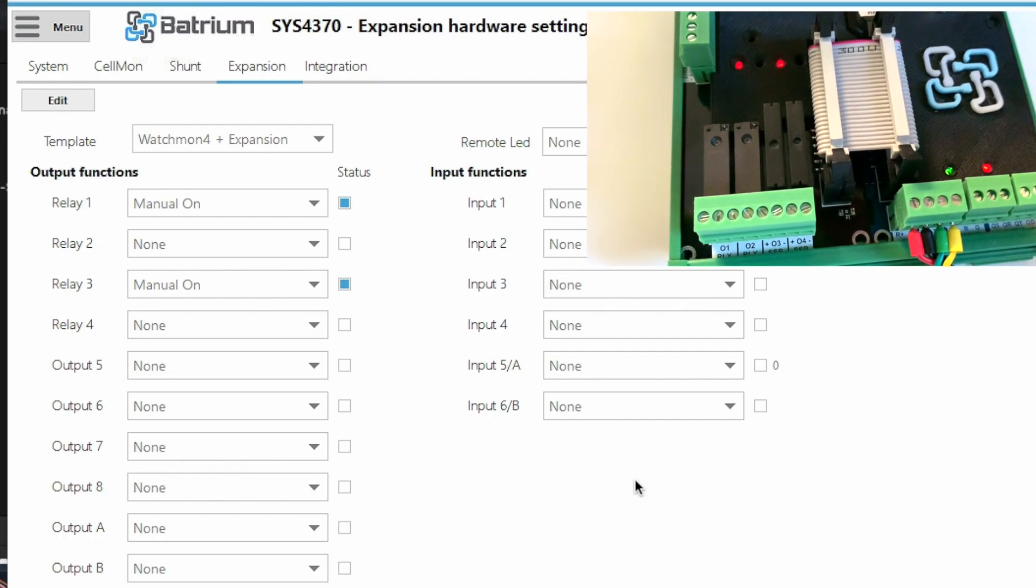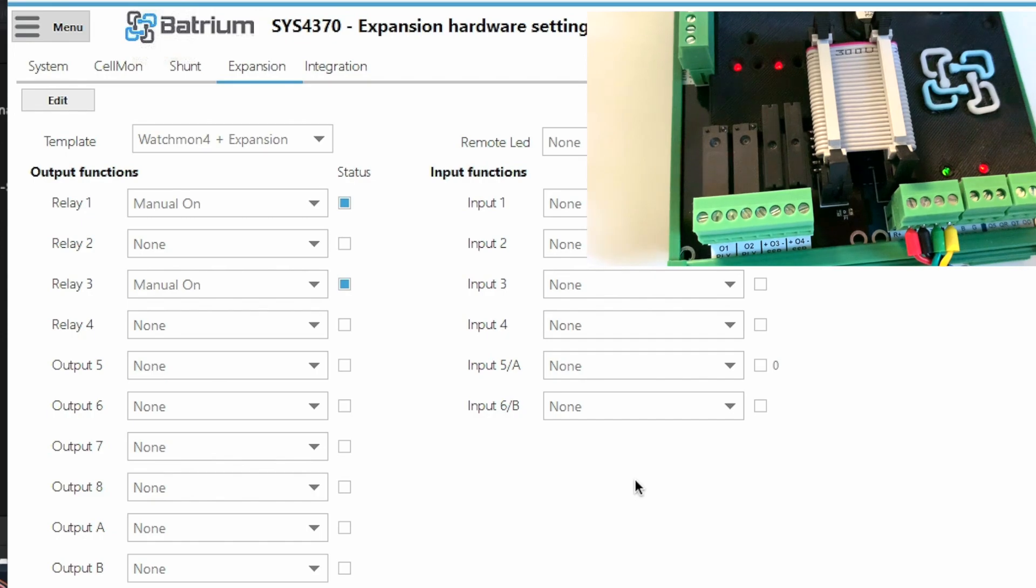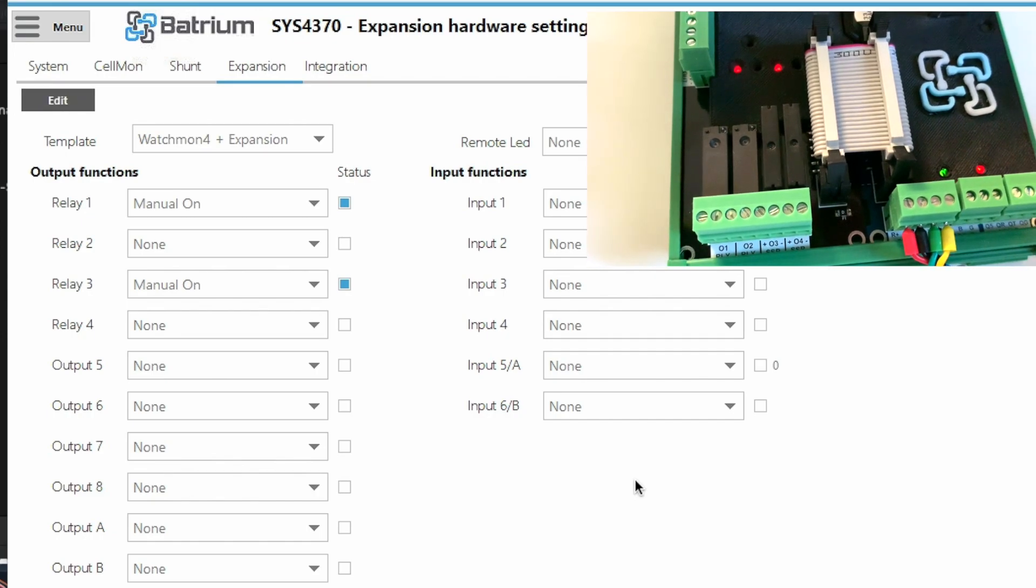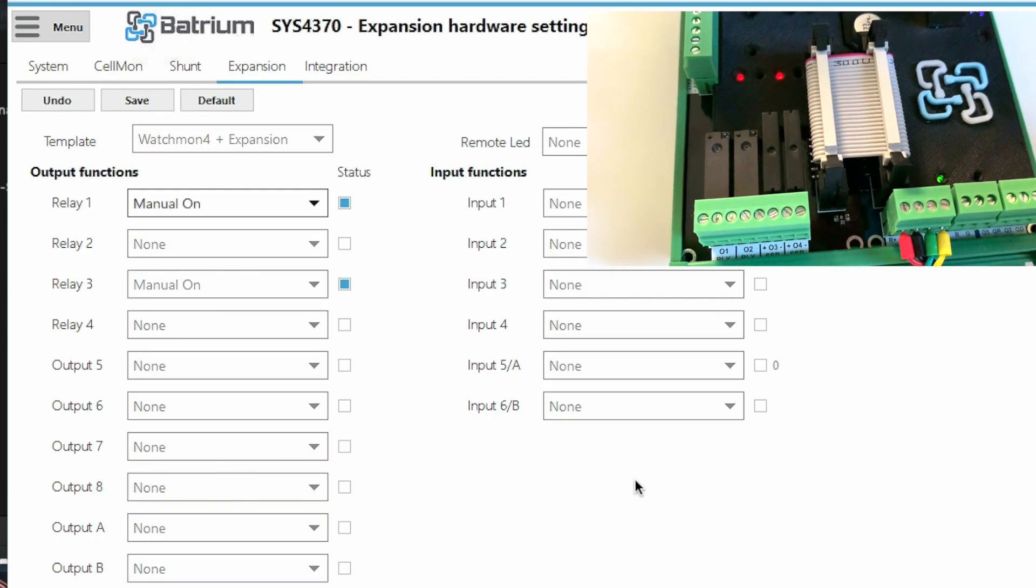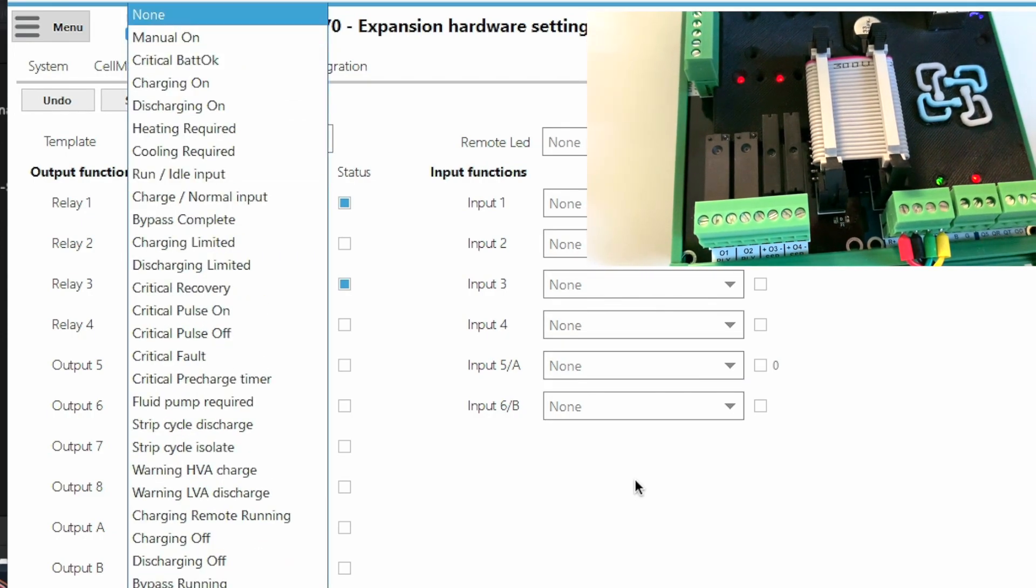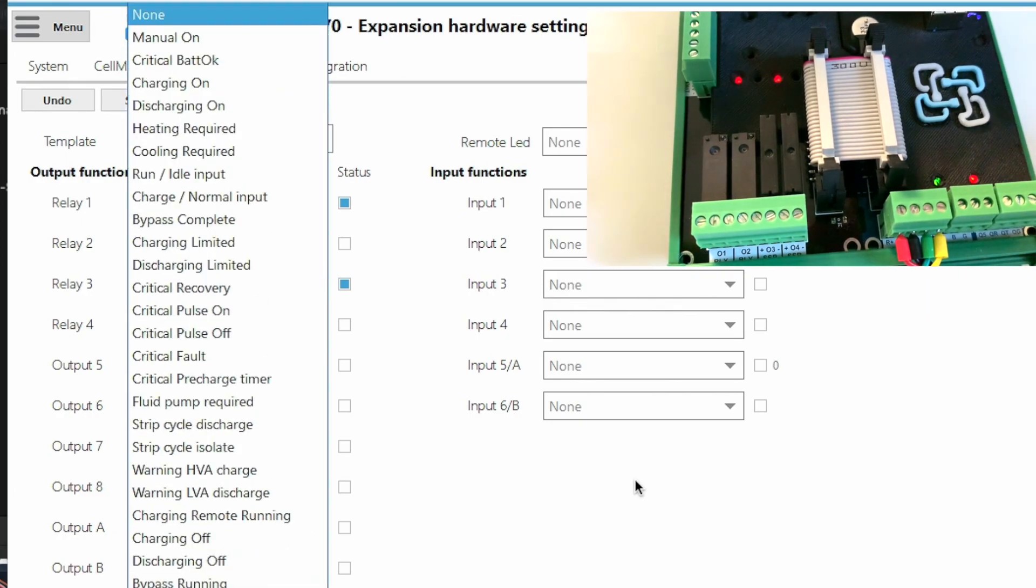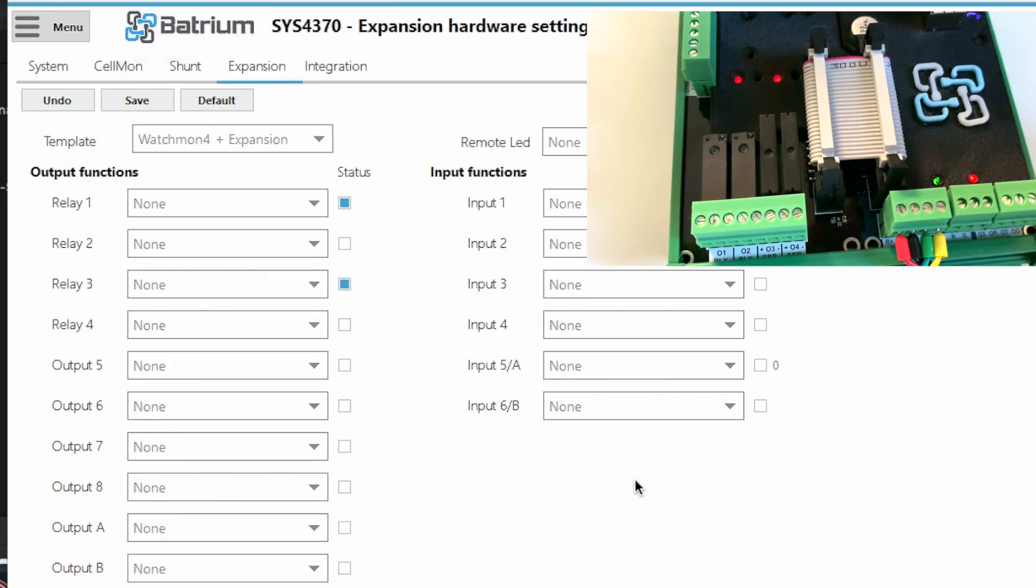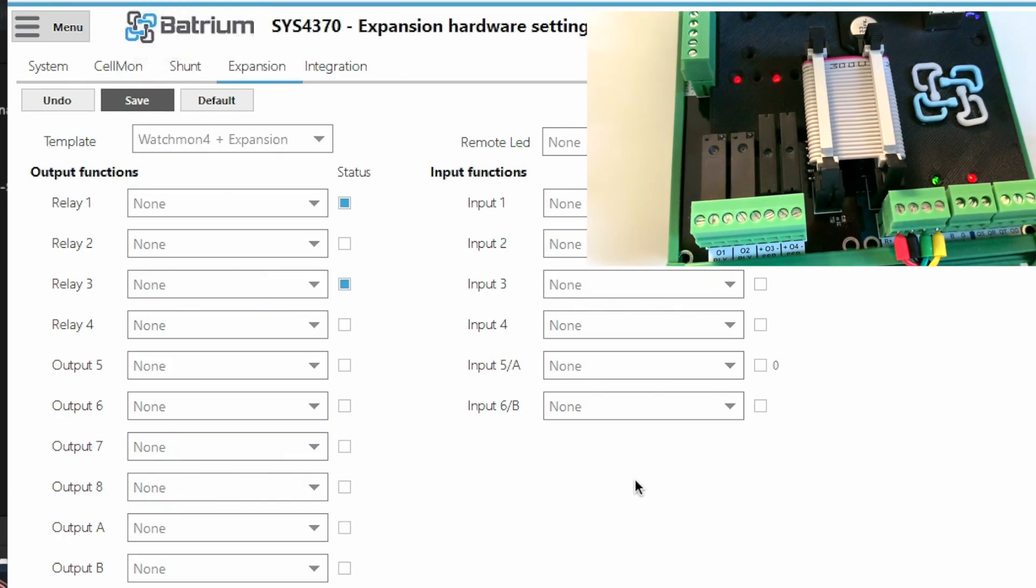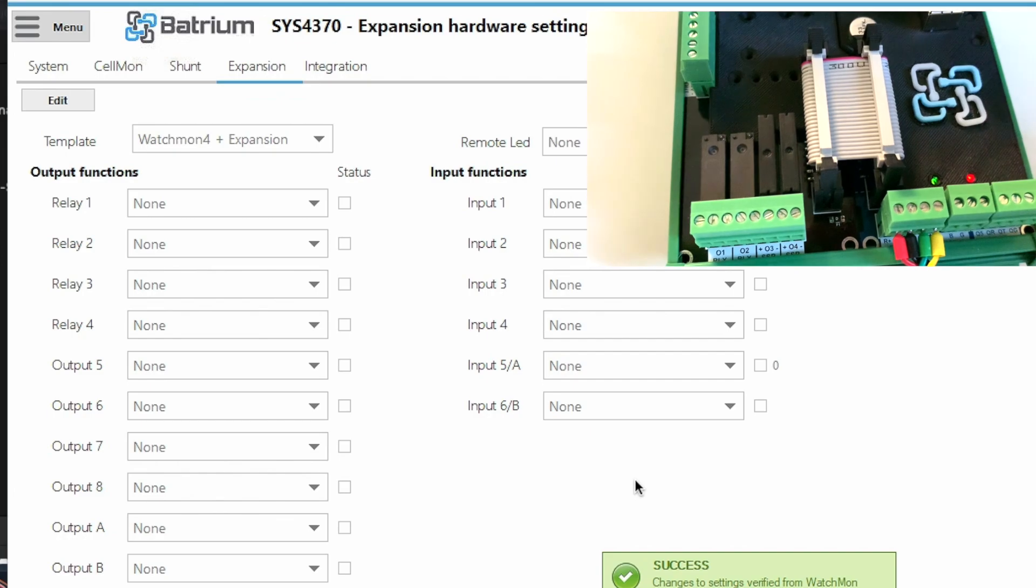Just to make sure these functions work, because some of them are mechanical, let's now go edit again and change the manually on to none, and then relay 3 the same thing. So now we press save and we see that they go off.